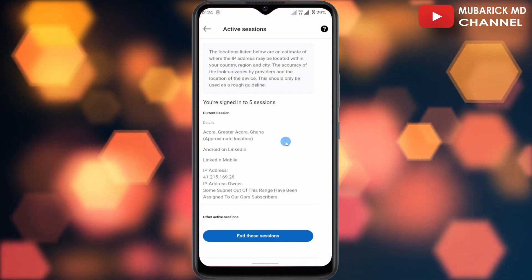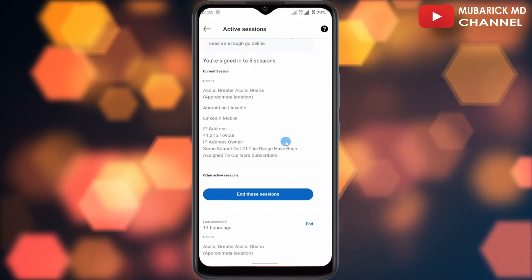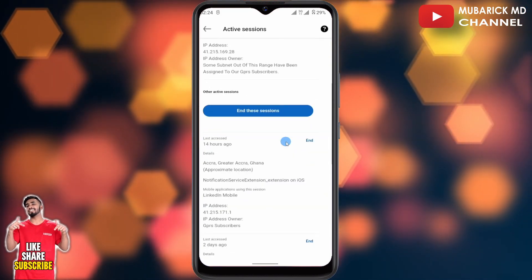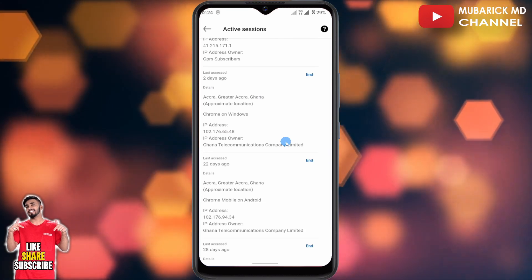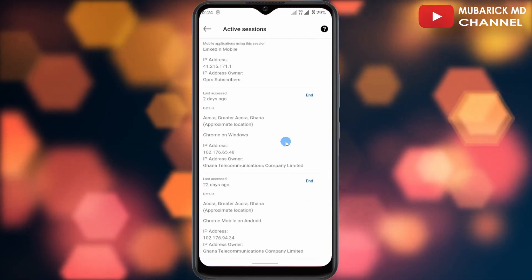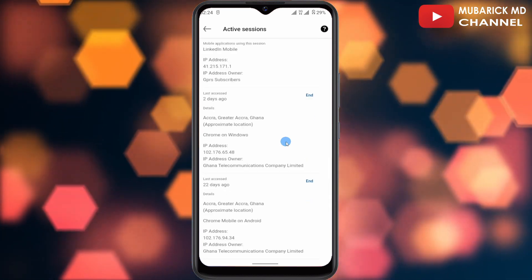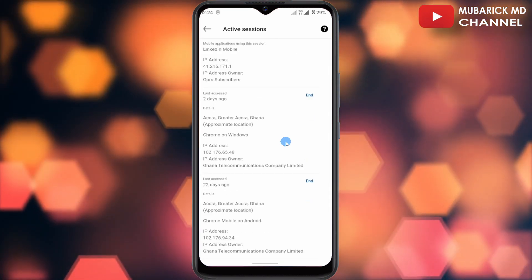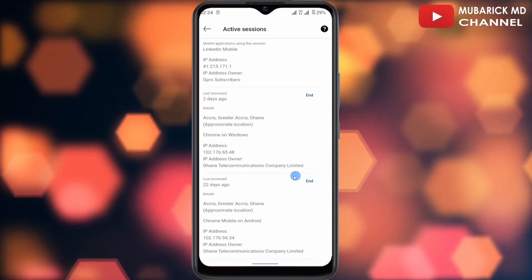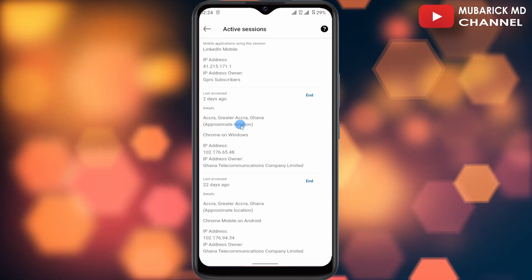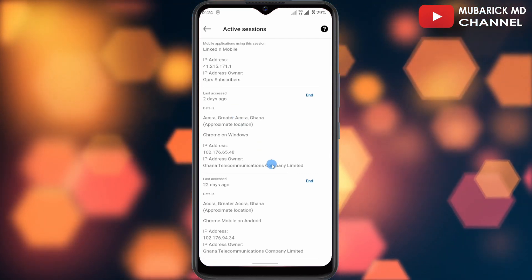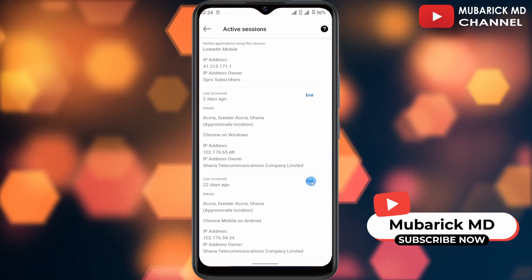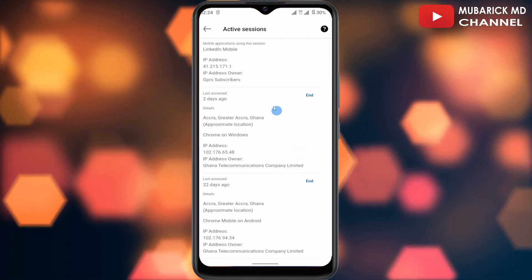This will give you a brief idea of those who have access to your account. If you are not certain with the IP address or the location, you just proceed to tap End.